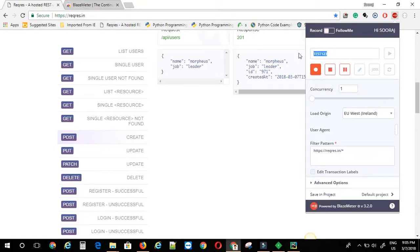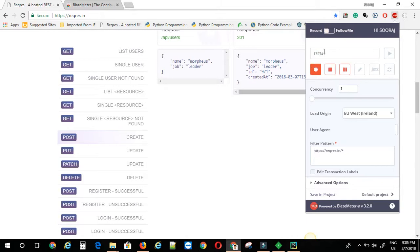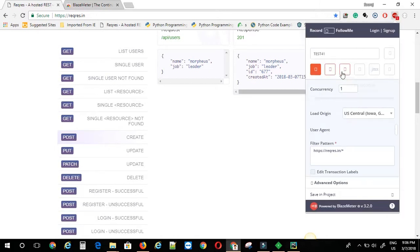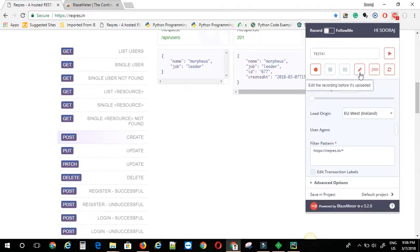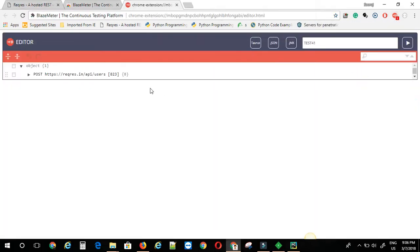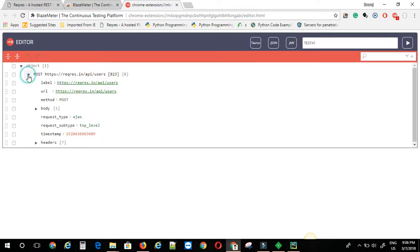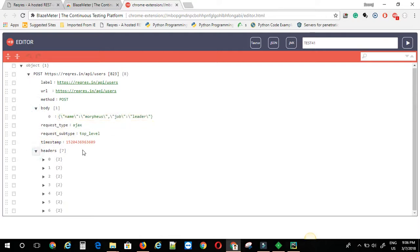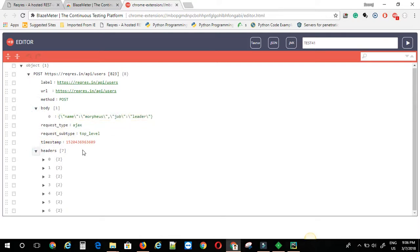Give a name for the test, say test 41. Now I'll just execute the API call. Once that is done, I'm just going to click on the stop recording button here. Then I'm going to click on edit. Now as you can see, it has recorded all the details here. You can see the body, what is the header, all the details related to the API call.